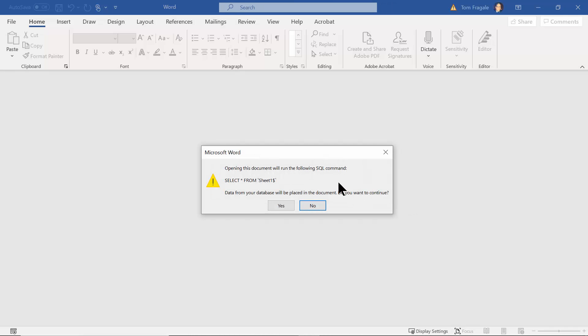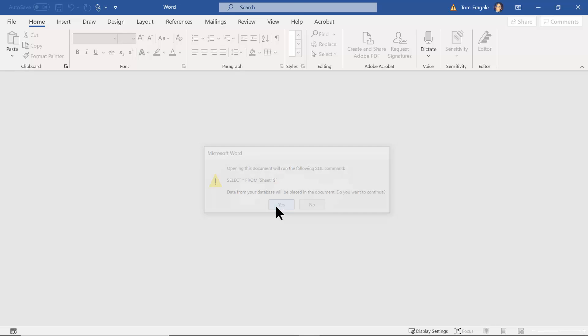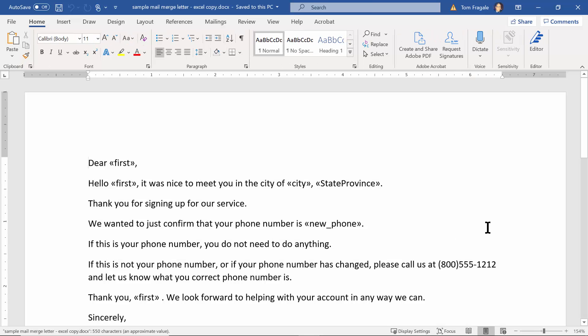And again when you open up any of these mail merge documents you'll get this message which really just means it's going to reconnect to the data source. So I'll click on yes, no problem.